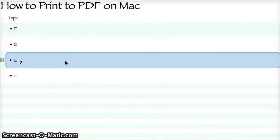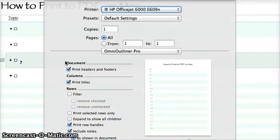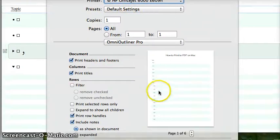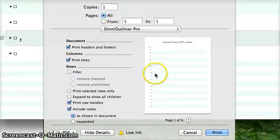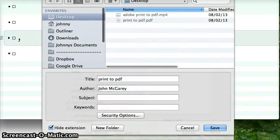Any application. Right now I'm in Omni Outliner Pro, and I just hit Command-P. Here's a printer right here — forget it, it doesn't matter. Just scroll down to PDF down in the bottom left. Save as PDF. That's it.